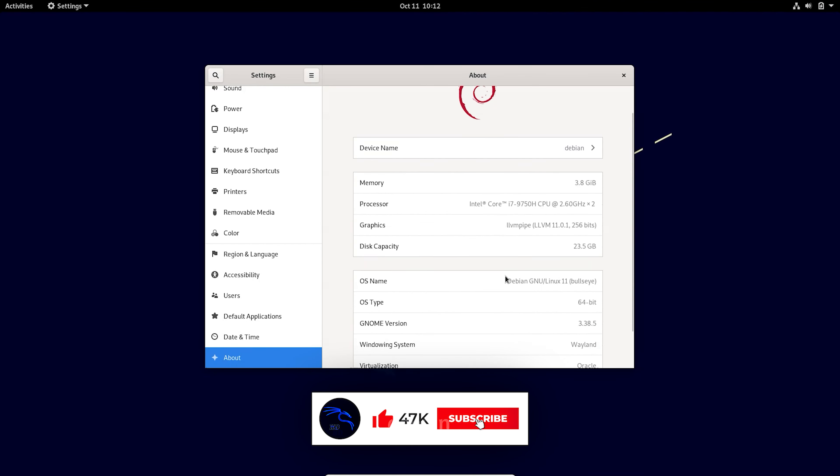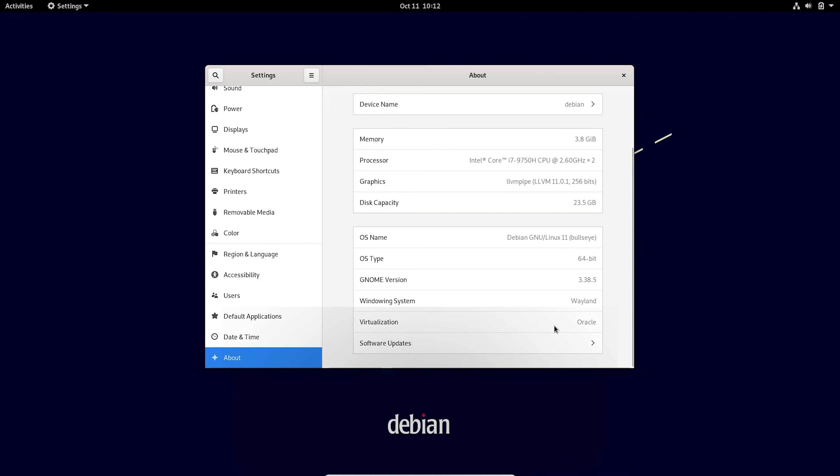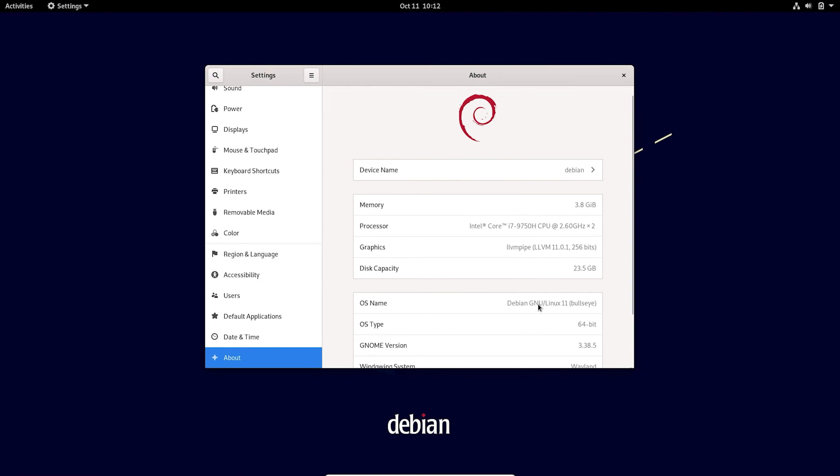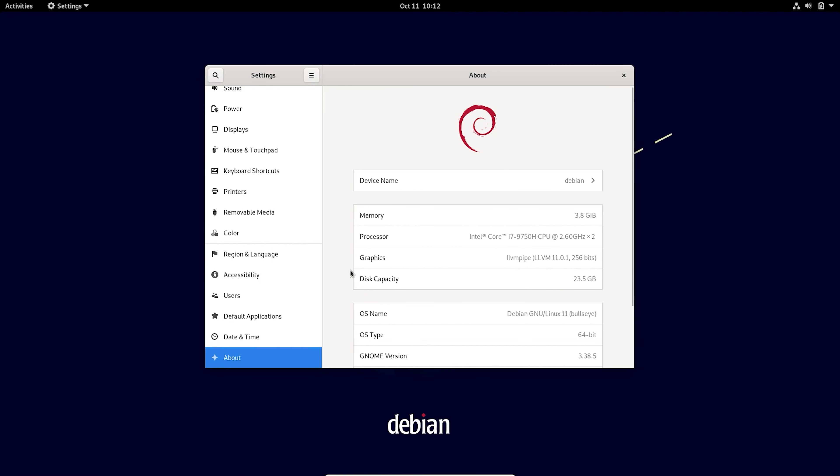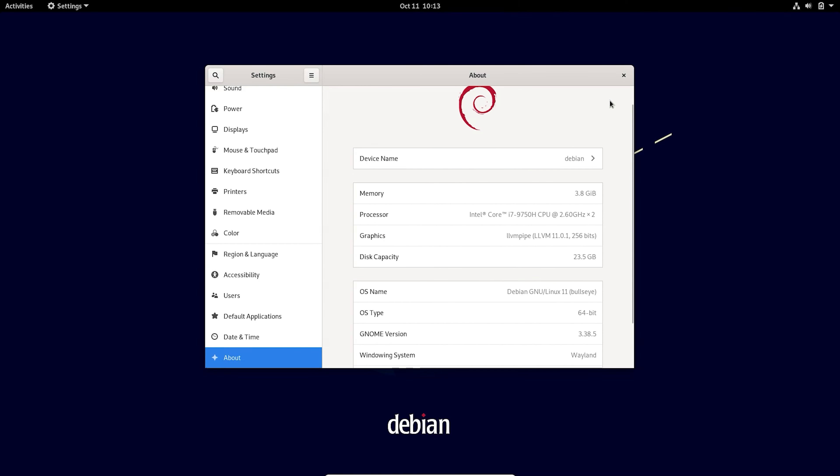So here we go and this is my Debian system. Hey guys, thanks for watching. If you like this video, share and subscribe to my channel. Have a nice day. See you in the next video.